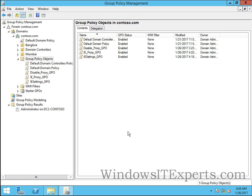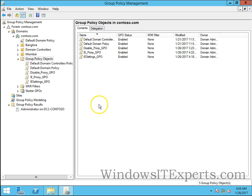one of the GPOs is deleted accidentally by someone working on the environment. This causes an issue, so we have to restore that Group Policy with the restore method. First, before going ahead, I will also show you how to take a backup of all the GPOs.